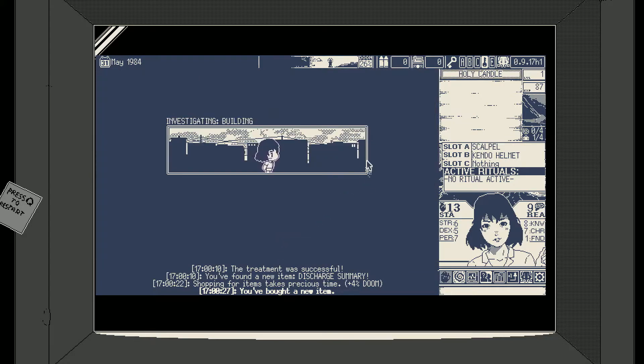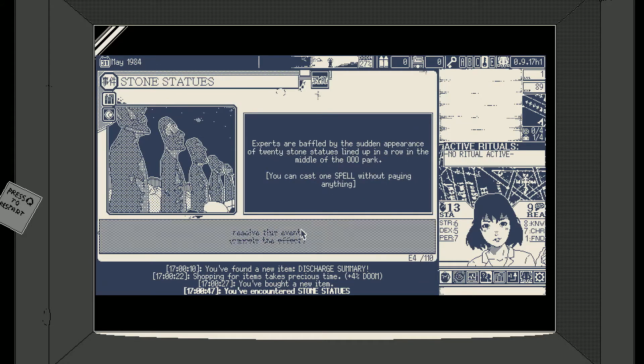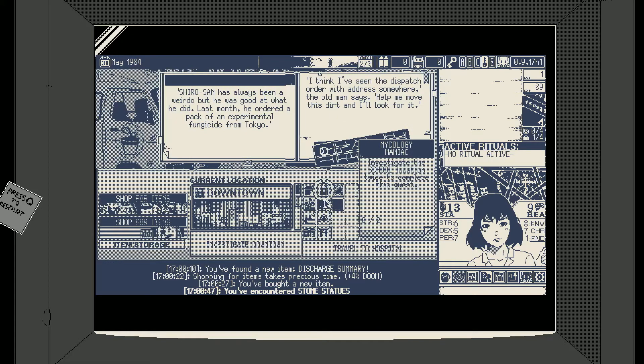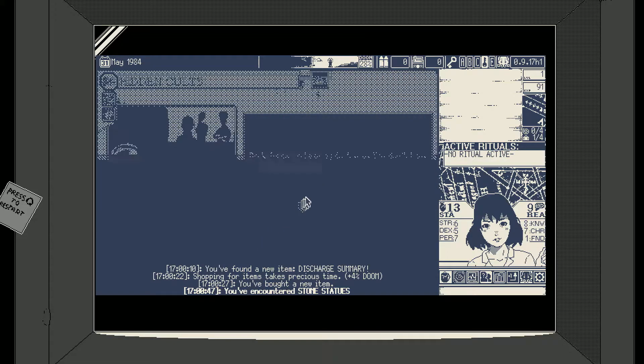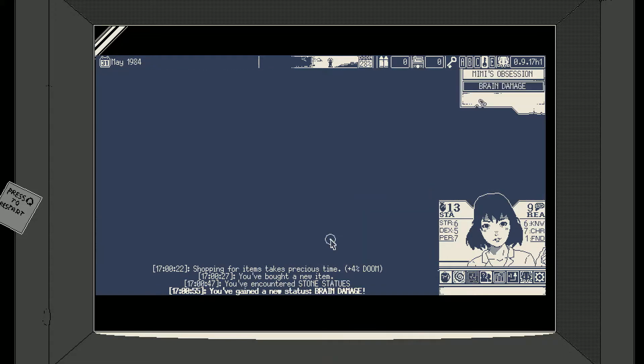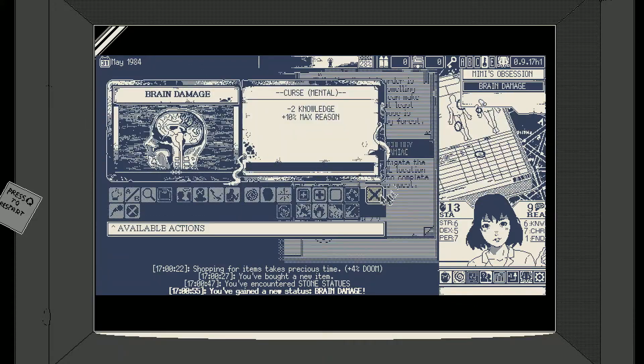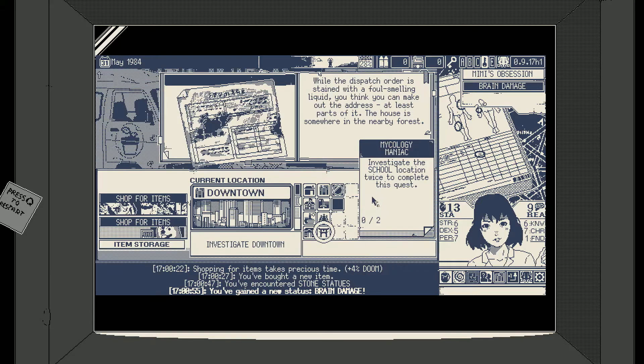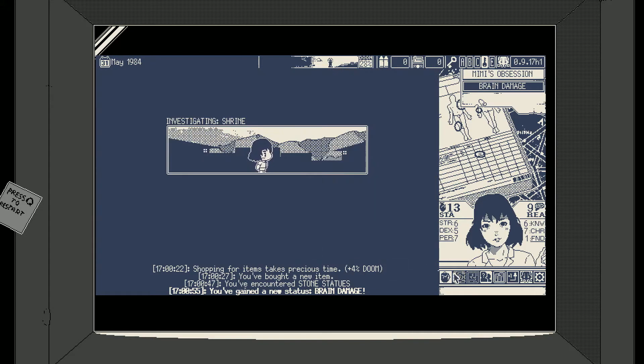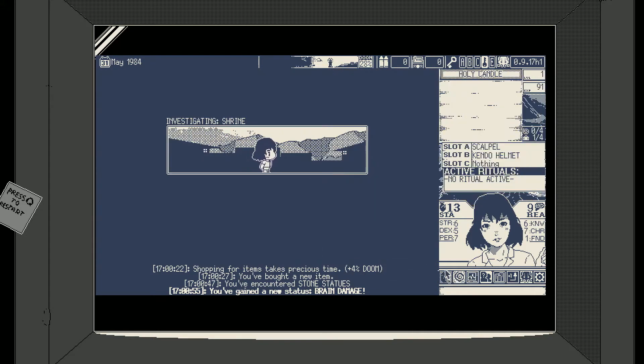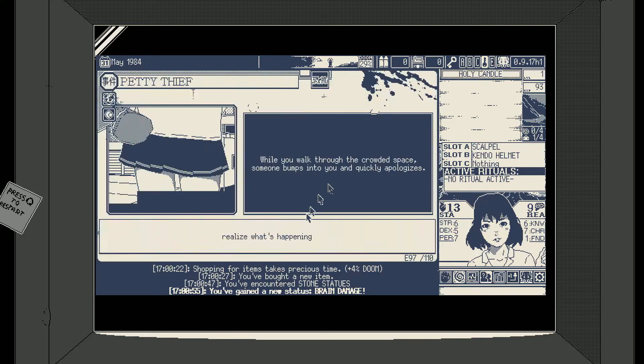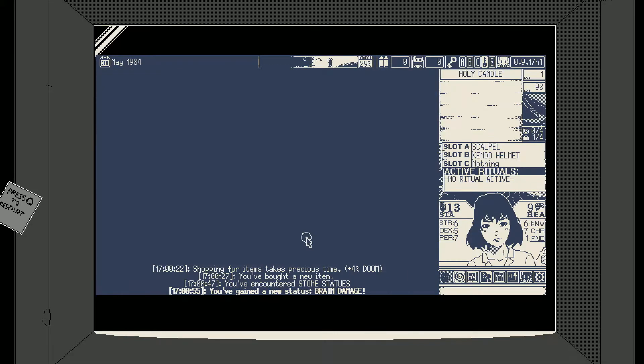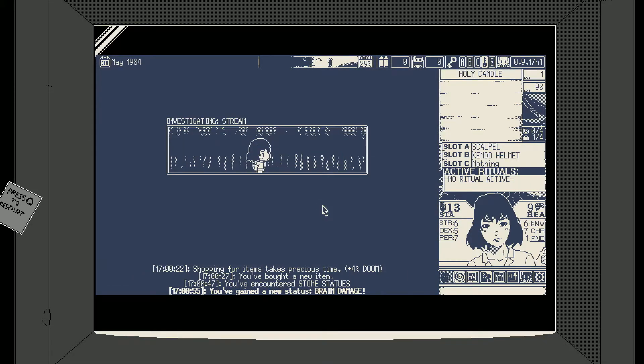We're gonna ignore the extra for this one. Stone statues and cast a spell, awesome, can't do it. What curse did I get? Brain damage, even less reason, oh no more reason less knowledge, that's awful. That's absolute filth.